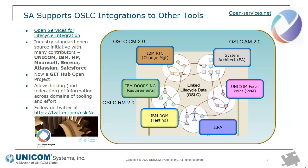In this case, you can have a tool predicated on enterprise architecture like System Architect and link the architecture elements to requirements in a tool like Doors Next Generation, or to the portfolio in a tool like Unicom Focal Point, or to change management tool like RTC, or to an automated testing tool like RQM. That enables you to not move information between tools, keep the information where it is, but create this linking and traceability across the tools, which is very important.